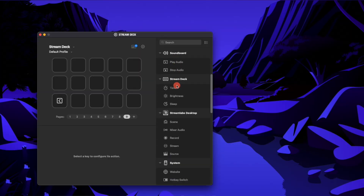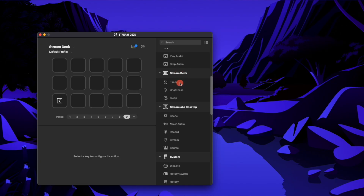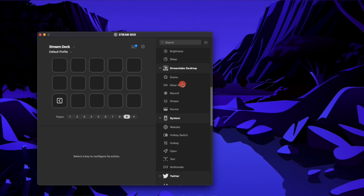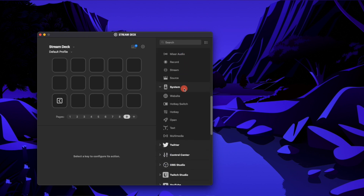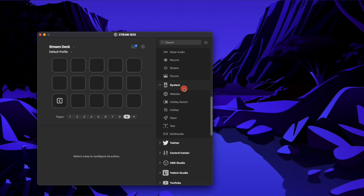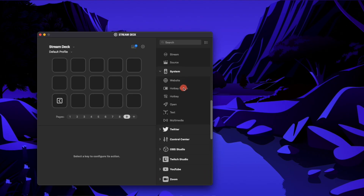There are soundboard options, Stream Deck options, and StreamLabs. You can set up different scenes, especially if you're using Elgato's lights and their camera — there's a lot more functionality you can use inside of this. Mostly it works within the system that I use.